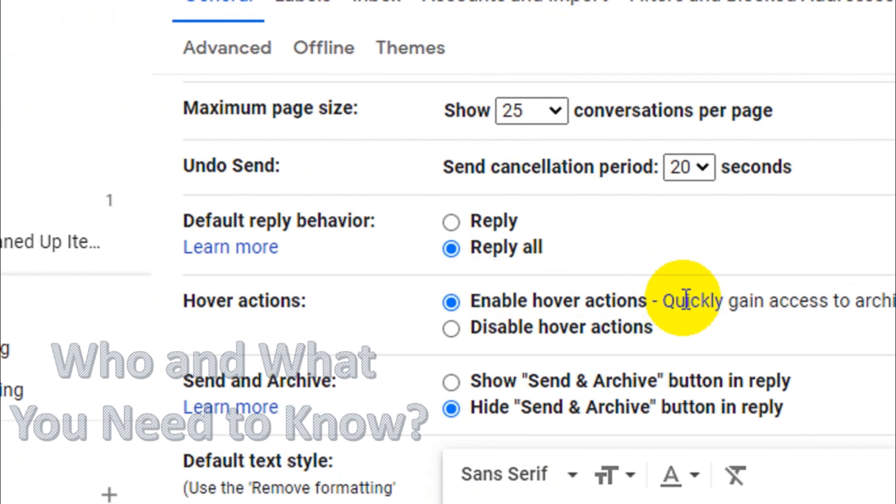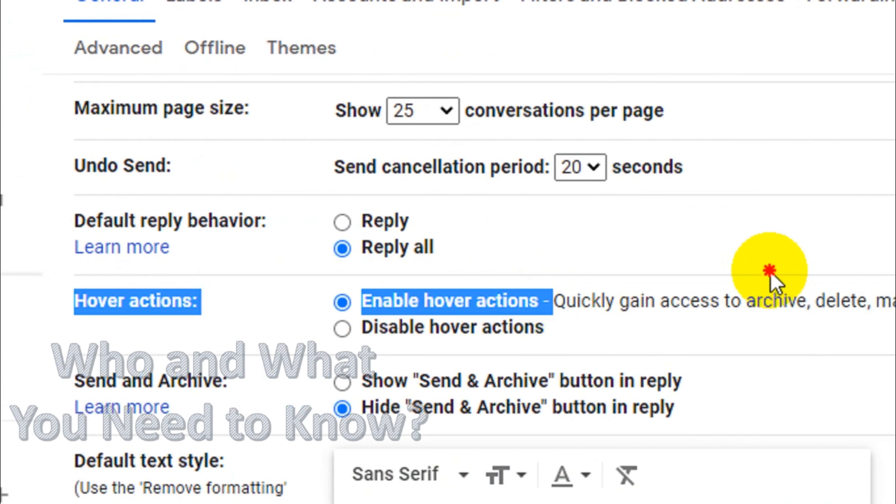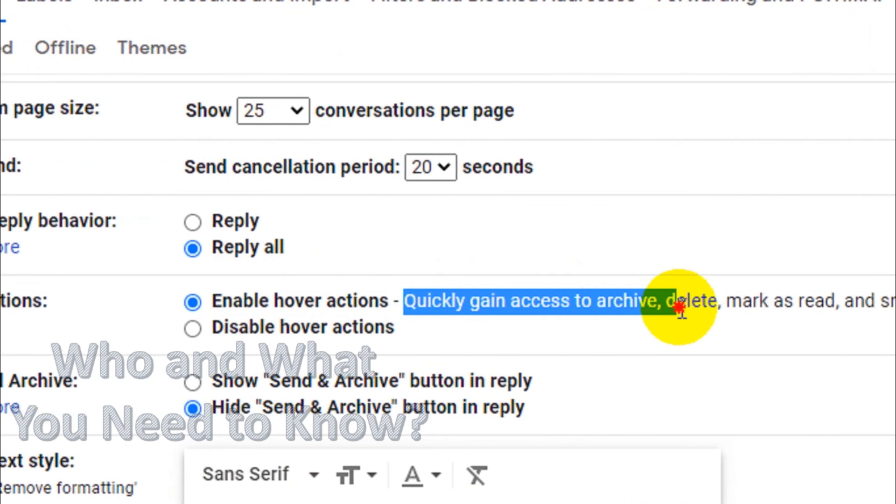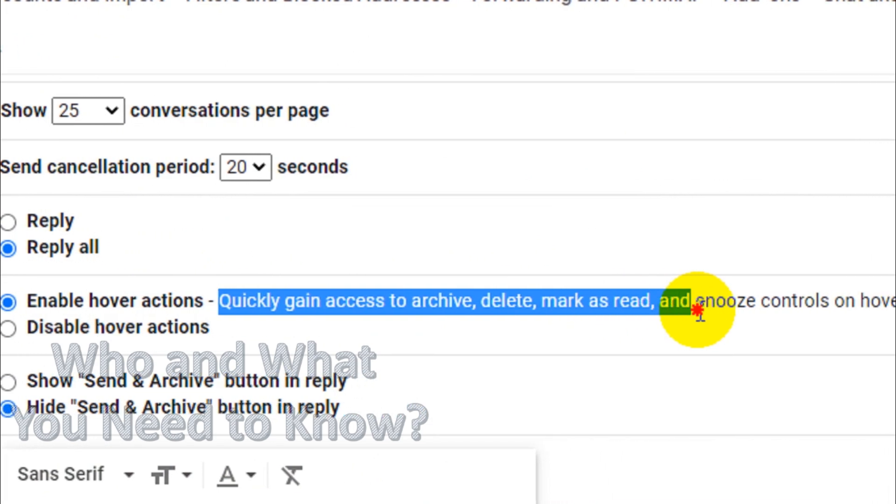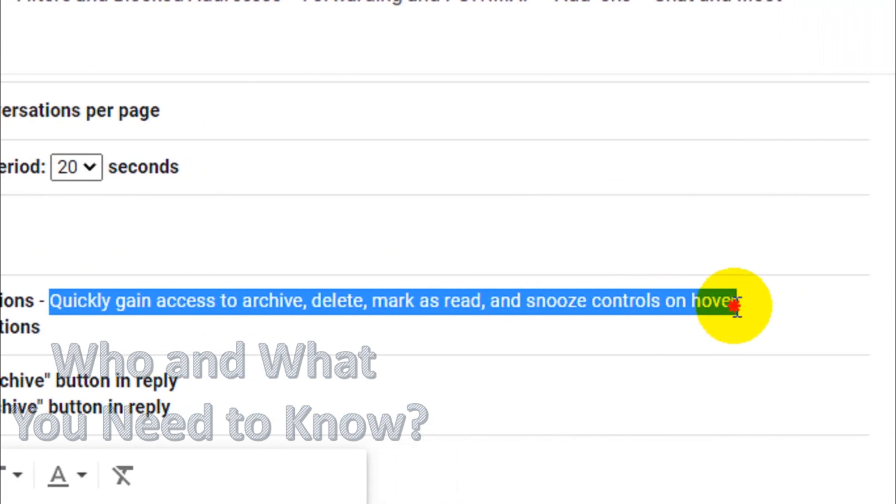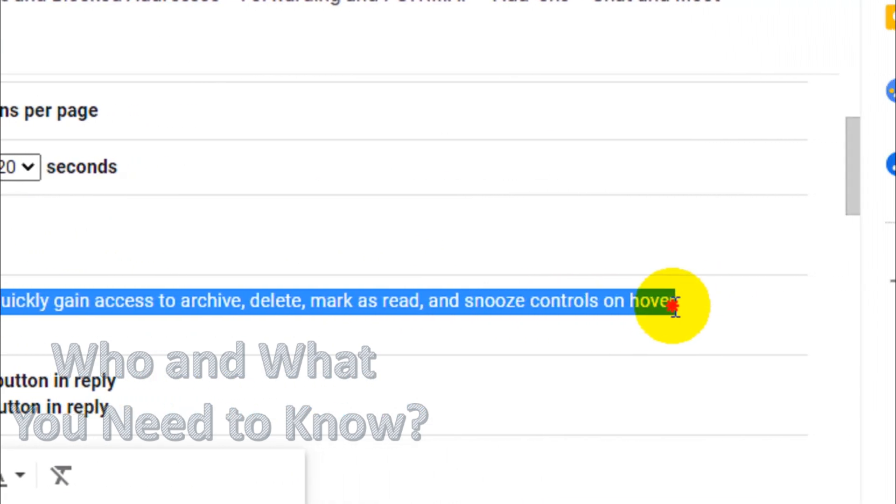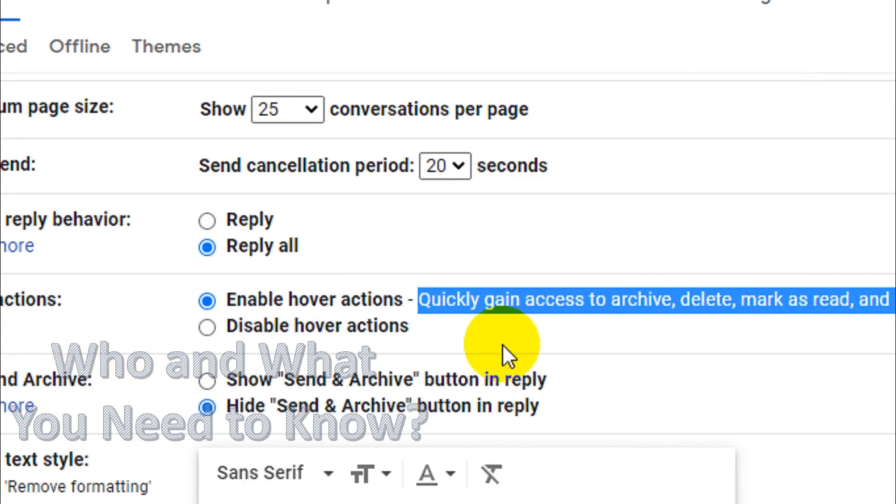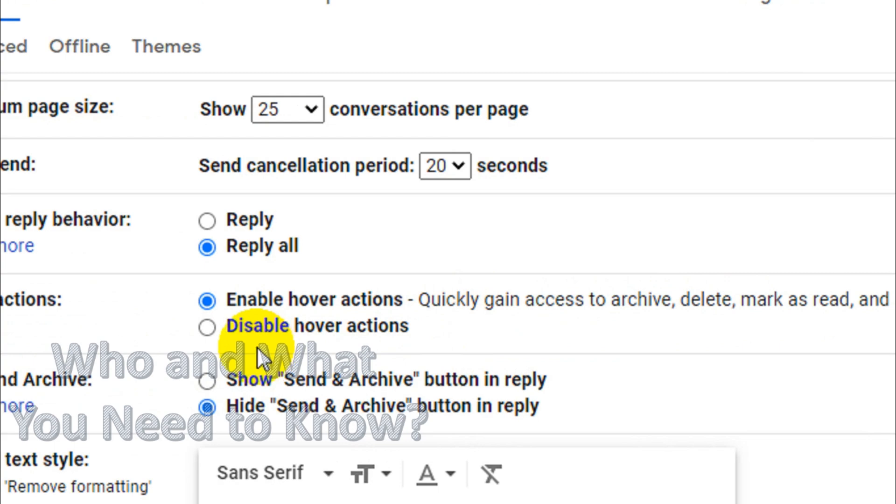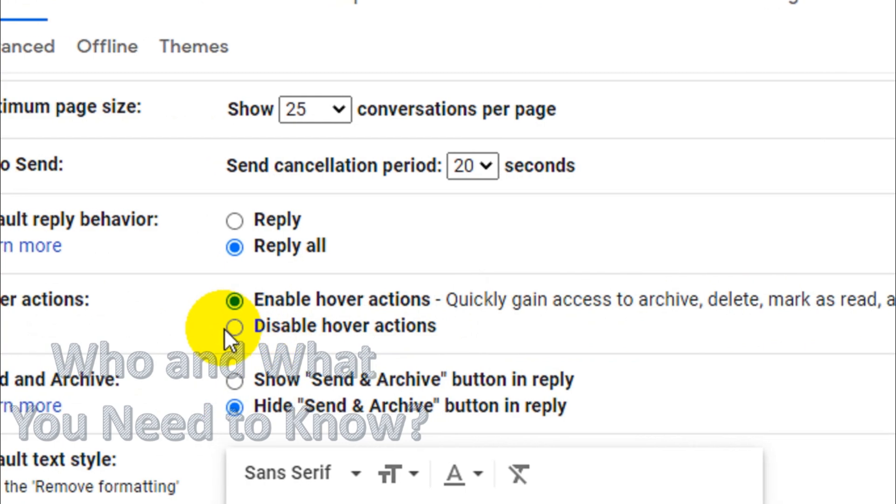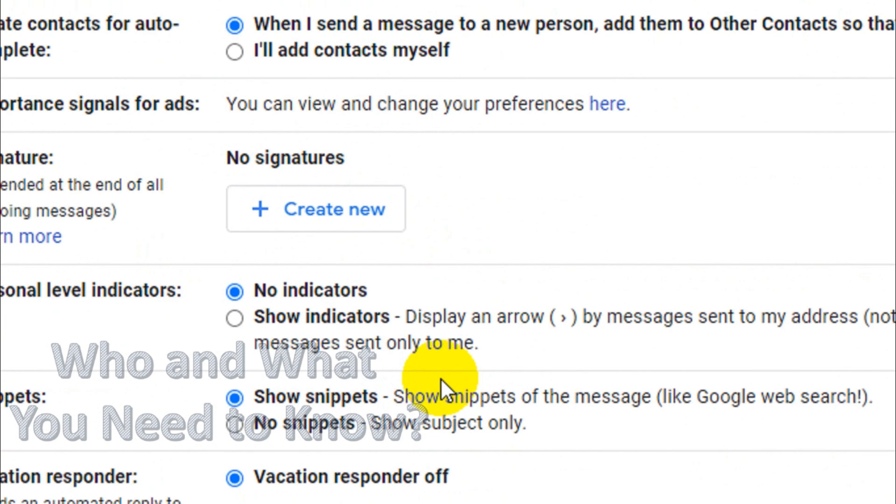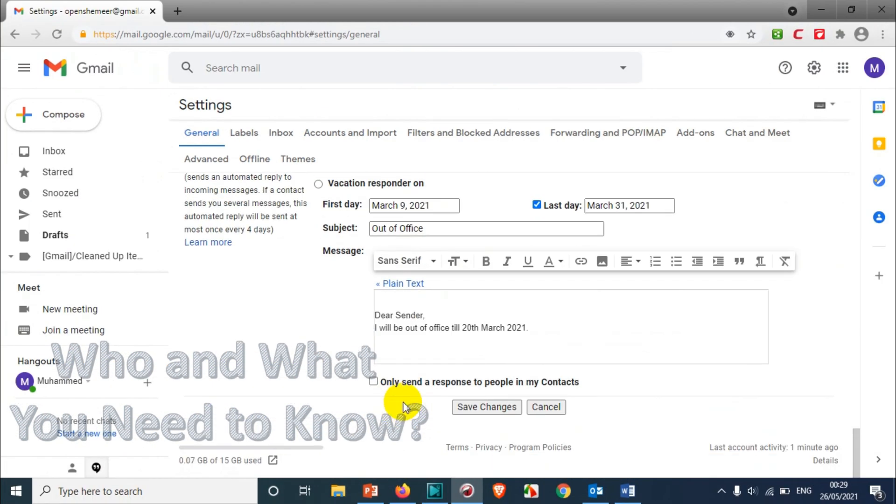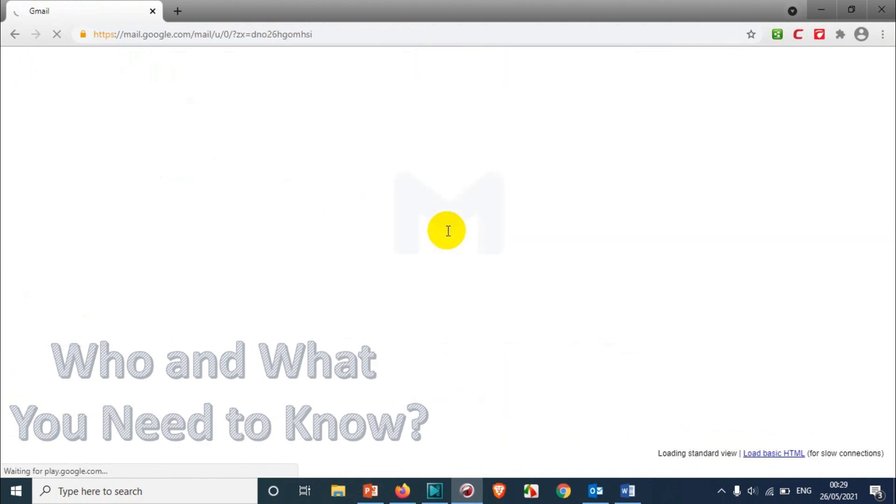You can see here 'Enable hover action' is enabled by default, which gives you quick access to archive, mark as read, and snooze controls on hover. But what we're going to do is click on 'Disable hover actions' and save it. Once I save it,